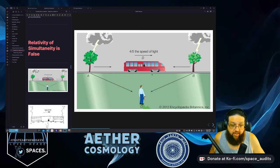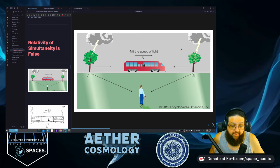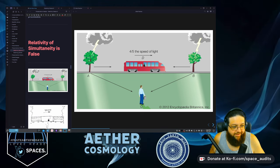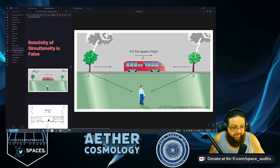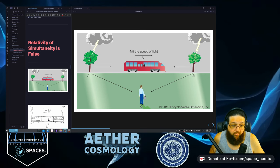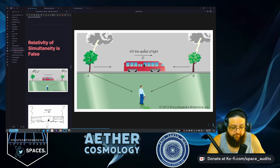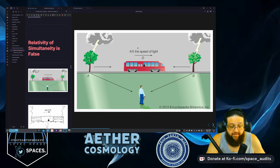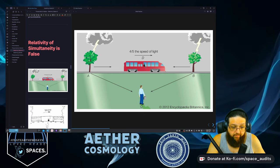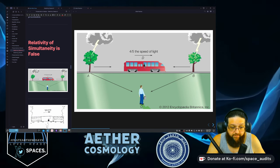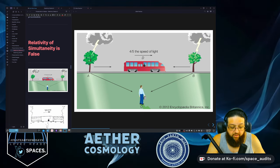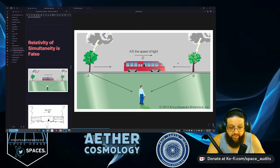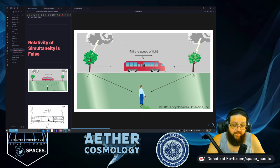Now, this is an apparent effect. In reality, lightning struck both of these A and B points at the same time for the stationary observer — and that's the event that occurred in reality. The observer on the train who's moving perceives the events occurring differently, but that doesn't change the fact that the event actually happened in reality simultaneously.